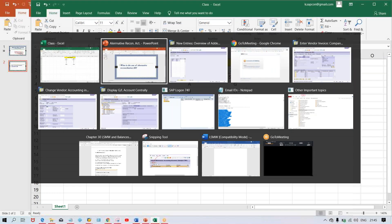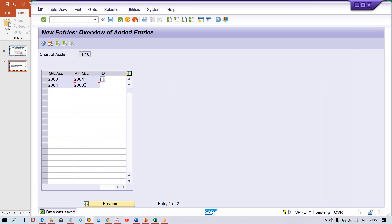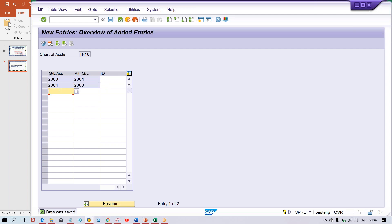So here we have done the GL mapping. Now, what is the use of this alternative reconciliation account ID? In this demo the GL numbers are simple — 2000 and 2004 — but in real time the GL number will not be four digits. It will be a minimum of six digits; I have seen up to ten digits. So a minimum six, eight, or ten digit GL number will be there.